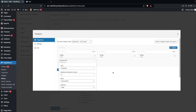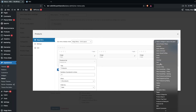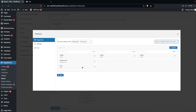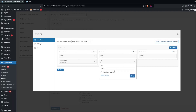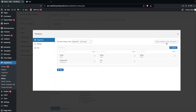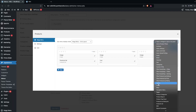Next, I'll add a Cart widget to the second column. In its settings, you'll find only a title option and a checkbox to hide the cart if it's empty. I'll check that option and click Save.